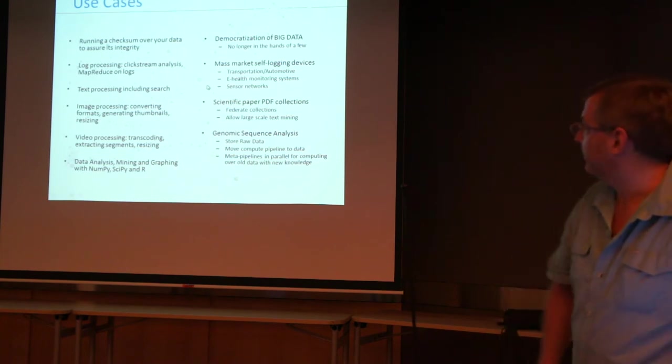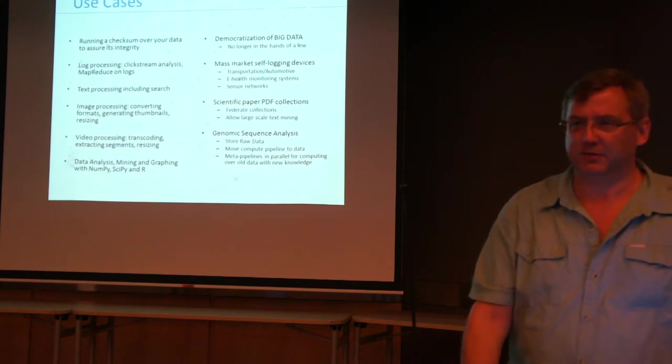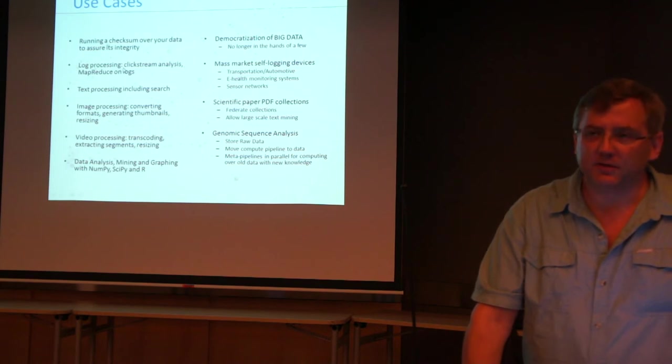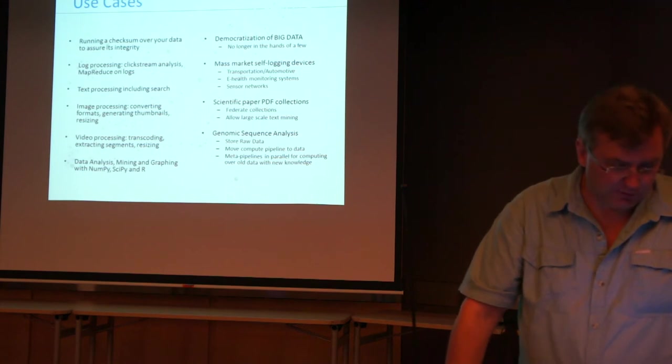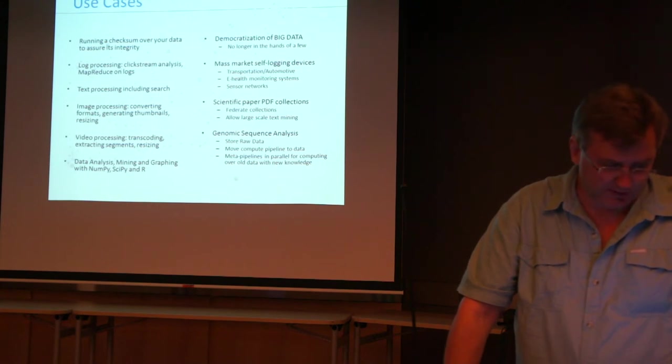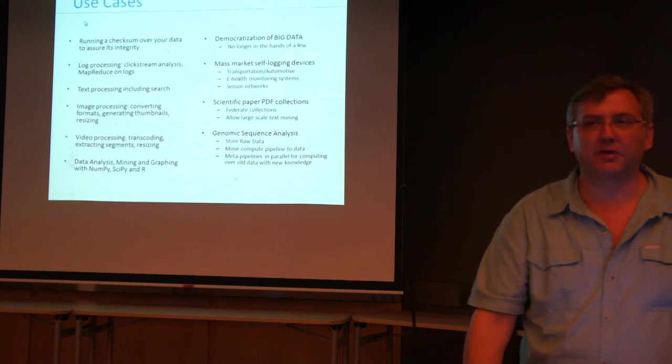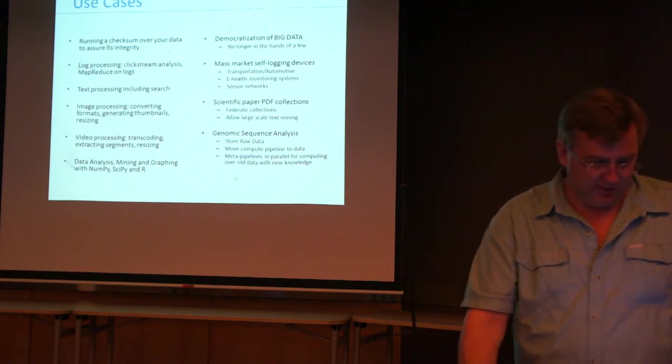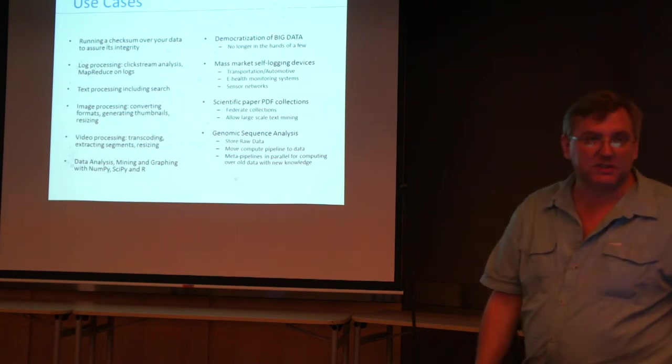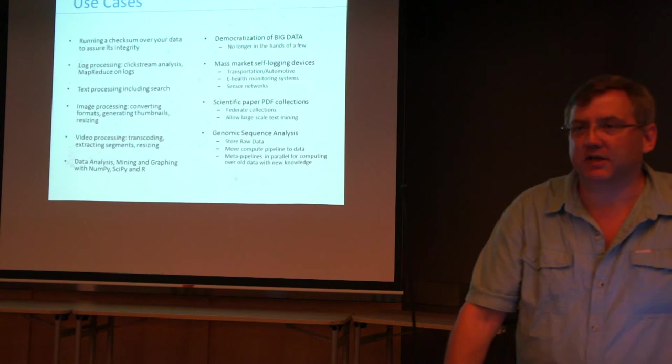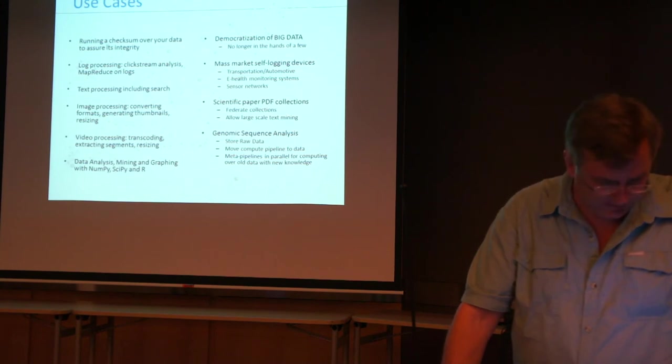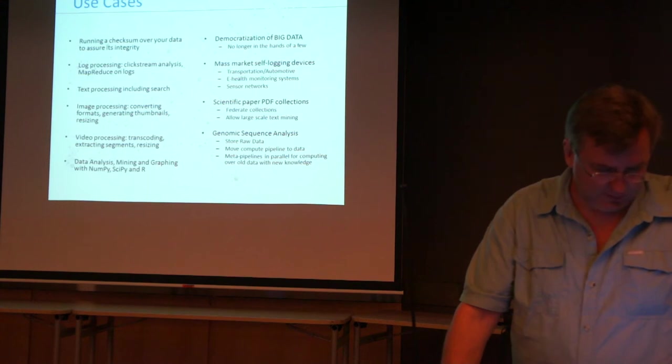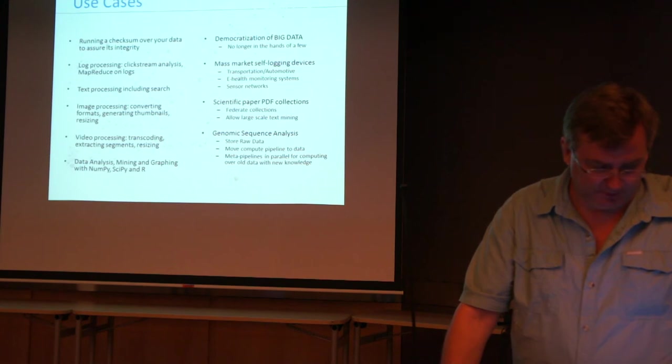Some of the use cases are running checksums over your data to ensure its integrity. You can do that without moving the data. Log processing. There are some great examples on some of the links and blogs that have been posted around this for doing clickstream analysis and MapReduce on logs directly without putting them into a database or Hadoop. Text processing, including search. I showed you a quick example, but as you can imagine, there are more elaborate ones. I'm going to put all this stuff up on SlideShare, by the way. Image processing, converting formats, generating thumbnails, resizing, transcoding. Extracting segments, resizing. Anything you can do with a command line to an image or a media stream, you can do in place. Data analysis, data mining. You can run R code on top of the data without moving the data off of storage. You can run Python code on top of it without moving it out of storage.